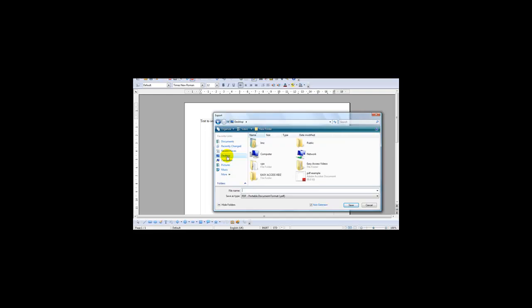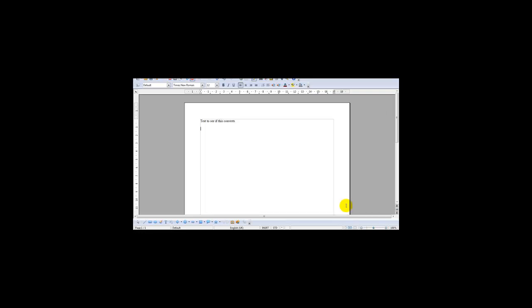And you just head over to your desktop PDF, save your file and click save. As you can see this has converted into a PDF file.